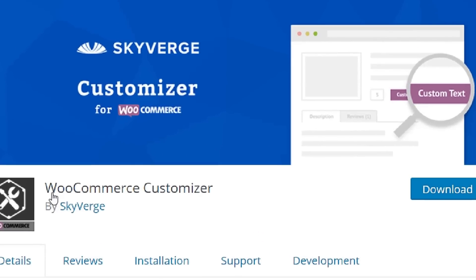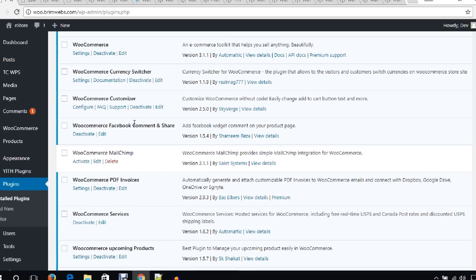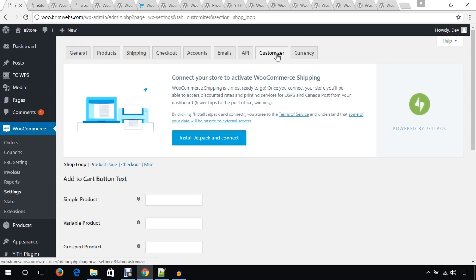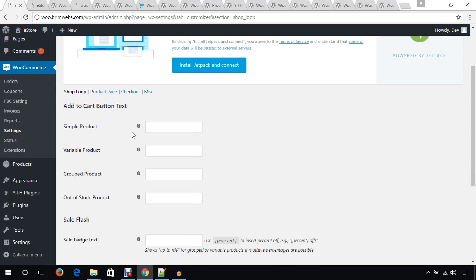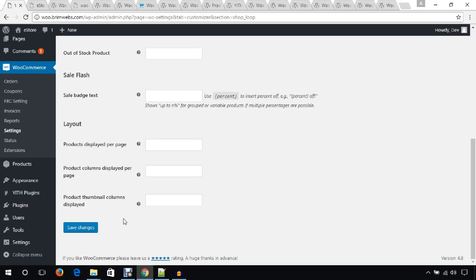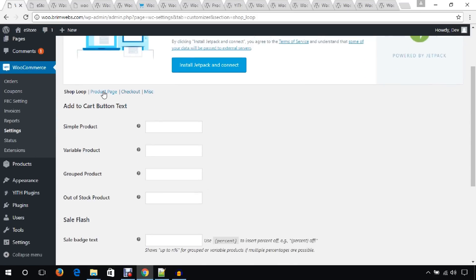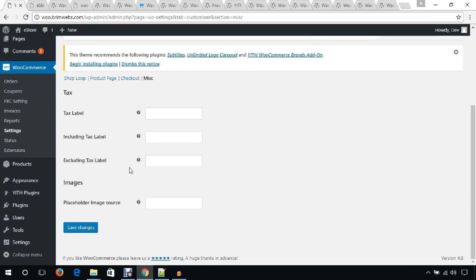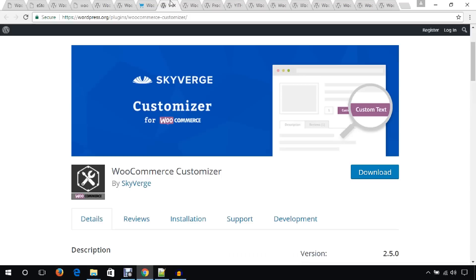The next plugin is WooCommerce Customizer. Click on the configure menu and you will see the Customizer tab under the WooCommerce settings section. From here you can manage simple products, variable products, group products, and much more. It also has sub-tabs for product page, checkout sections, and miscellaneous settings.